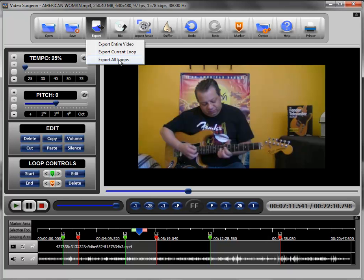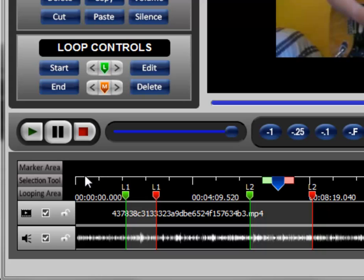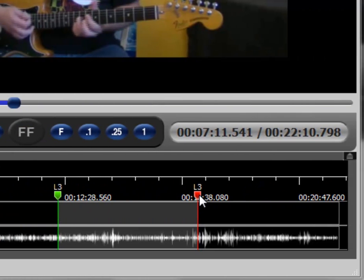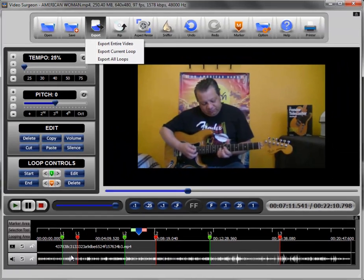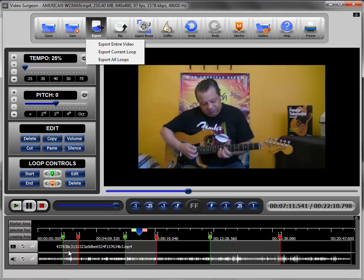The third option, export all loops. If you selected that option in this specific circumstance, what it would do is it would delete any of the video that is not contained within a loop. So to be specific, it would delete all this area here before loop one, between loops one and loop two it would delete the space, between loops two and loop three it would delete the space, and after loop three it would delete the space. And it would save the data only within loop one, loop two, and loop three, and it would place that data back to back, one right after the other. So that's what exporting all loops would do.